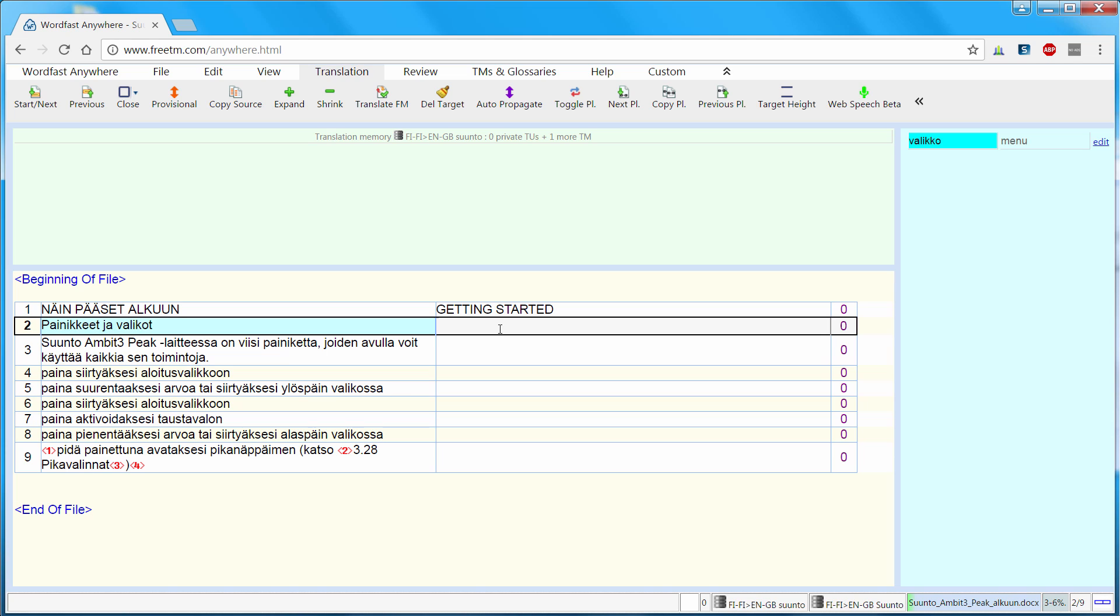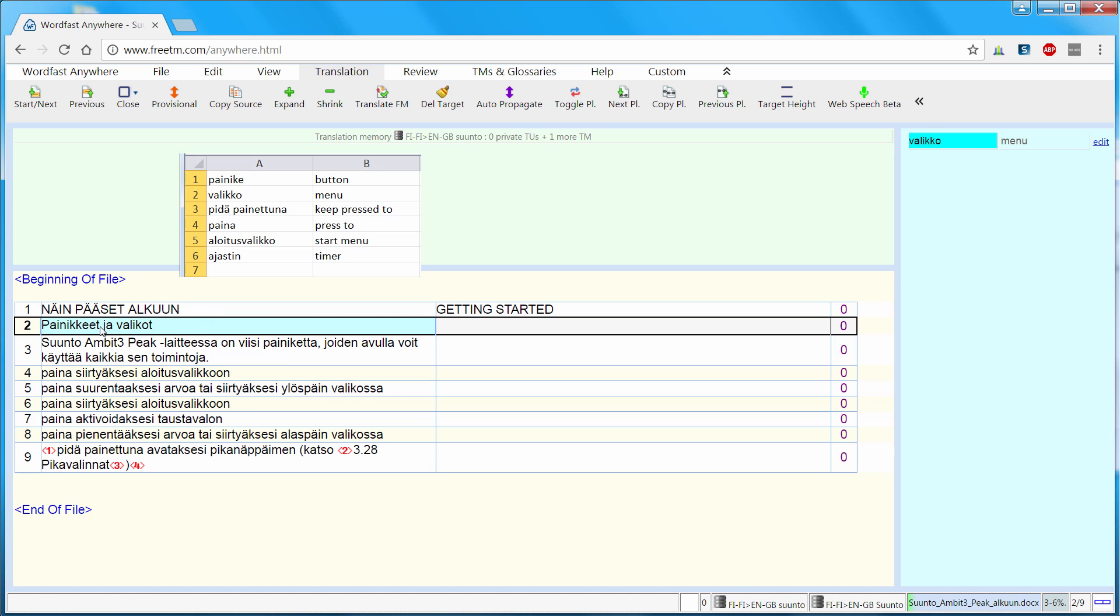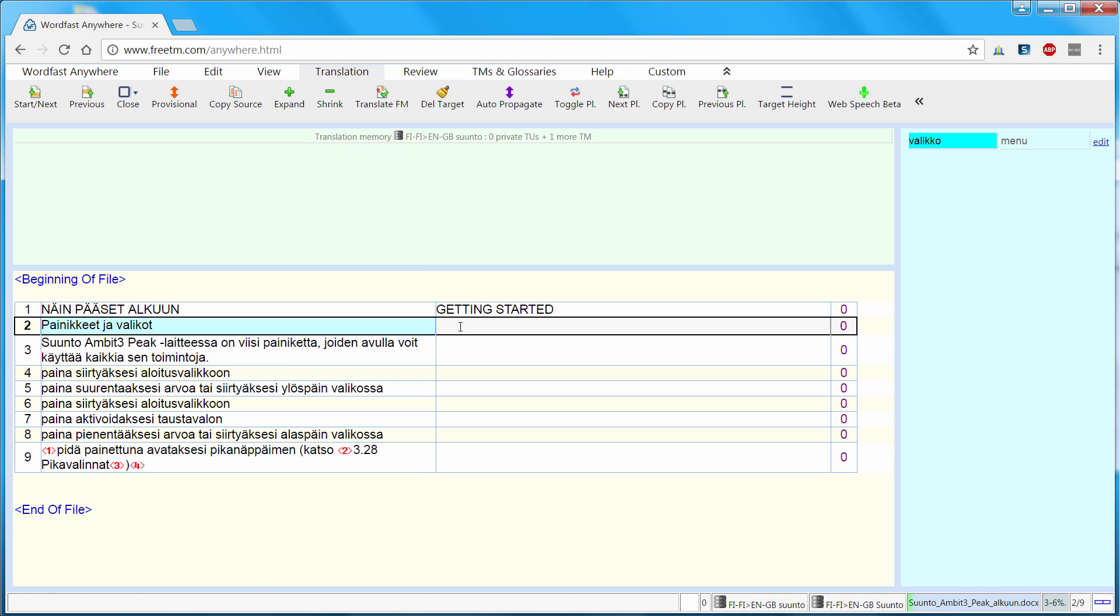Now in the next segment I have one recognized term, valico, although it is valico in the source segment. The first word actually also belongs to the glossary but was not recognized. So it was not similar enough. So I have to type it myself.